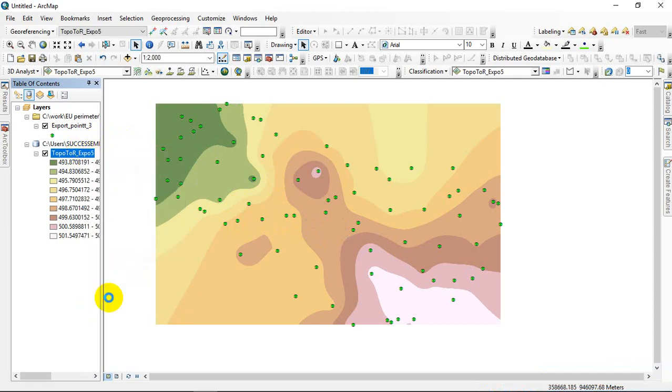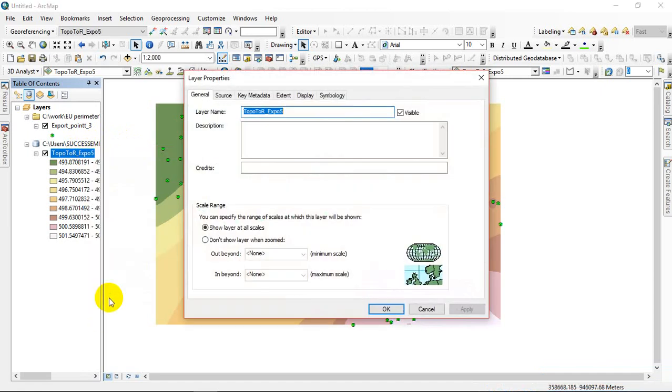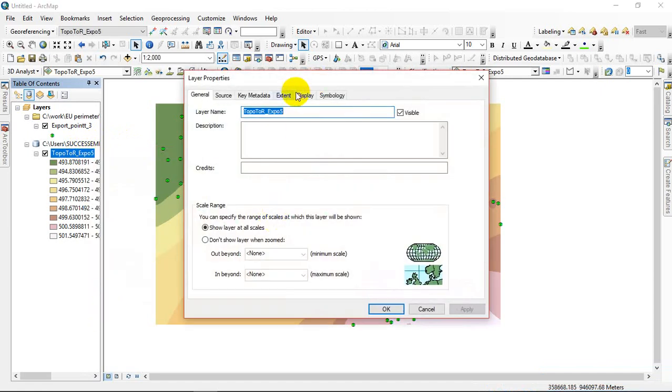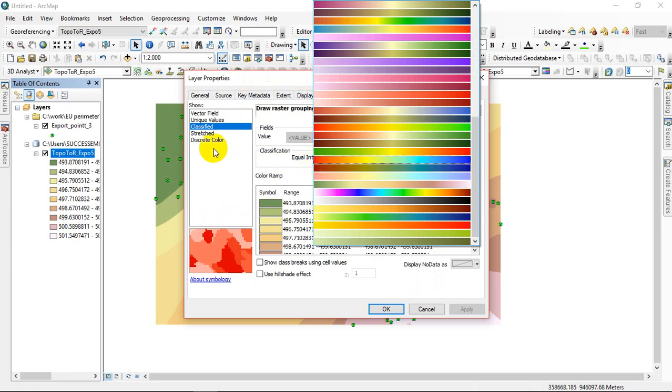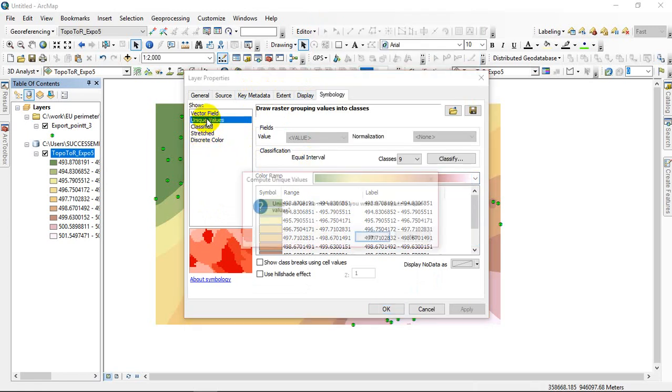From the Properties, you go to Symbology, Classified.